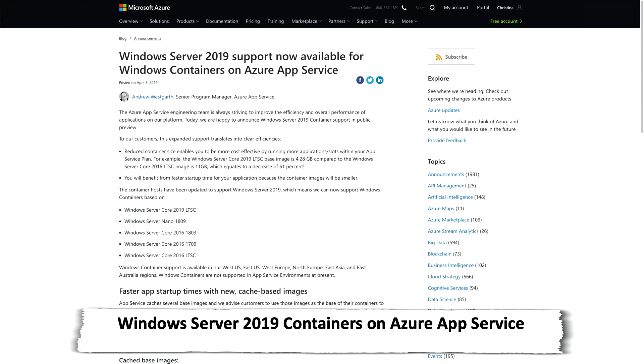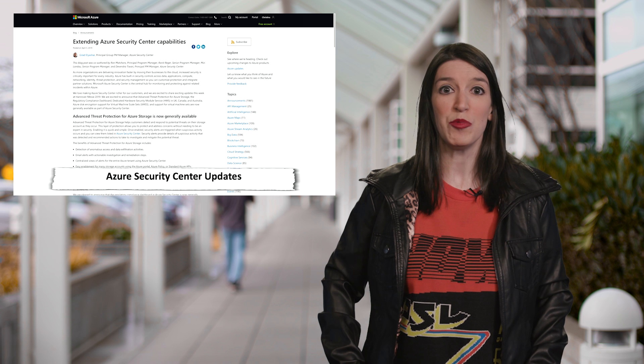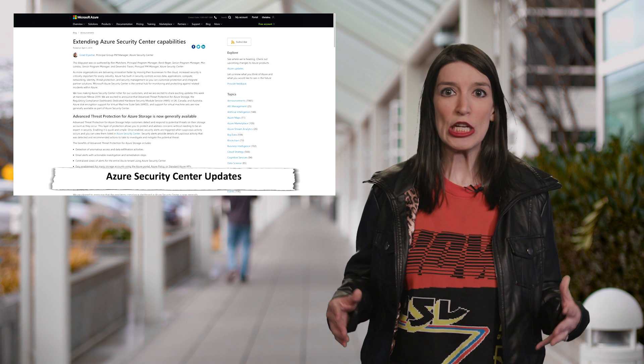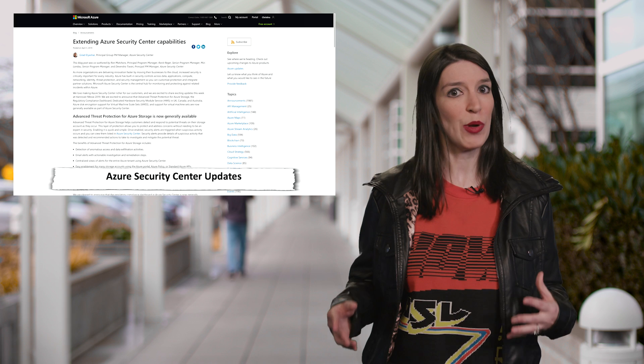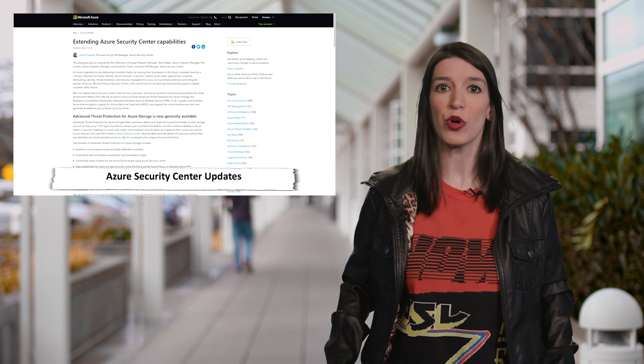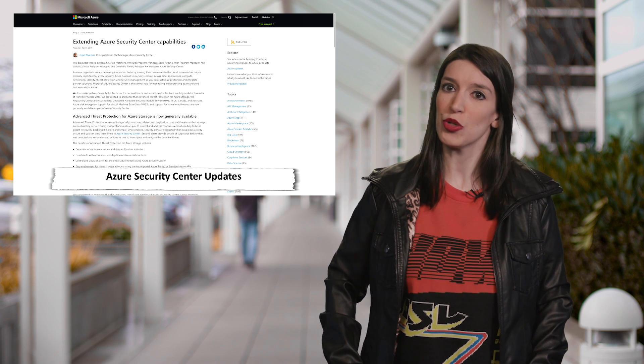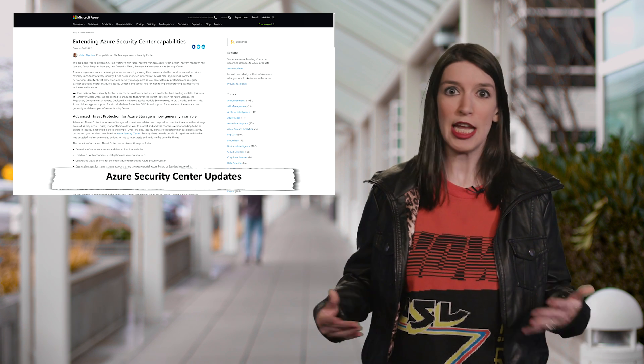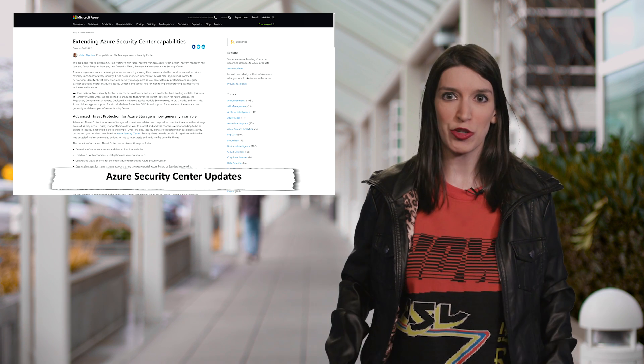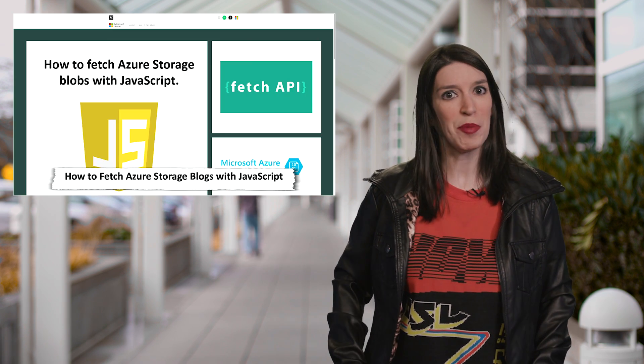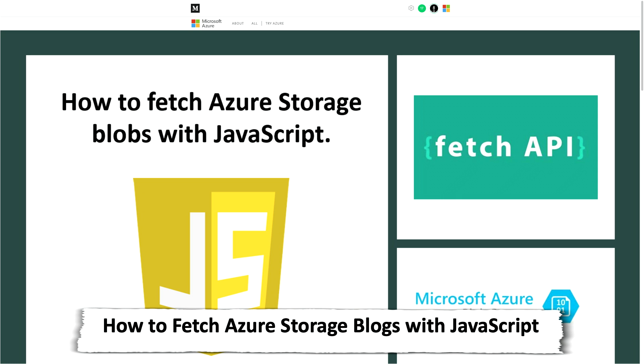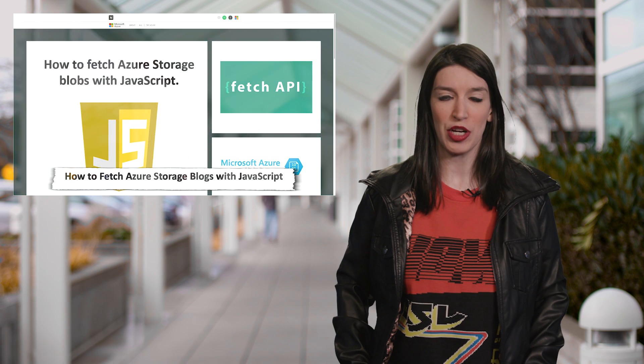In some Azure App Service news, Windows Server 2019 support is now available for Windows containers on Azure App Service. This is in public preview. Also, Azure Security Center got some new features, including advanced threat protection support for Azure Storage. And speaking of Azure Storage, over on Medium, Ari has a great article about how to fetch Azure Storage Blobs using JavaScript.